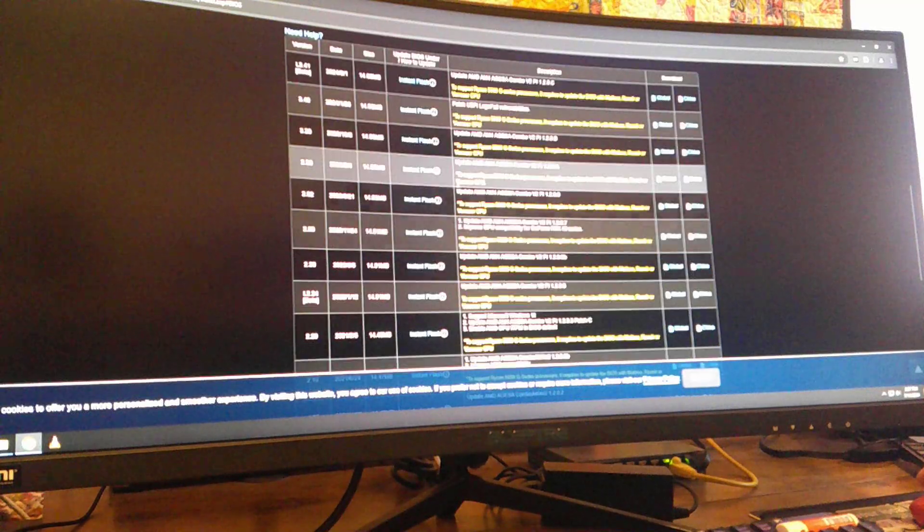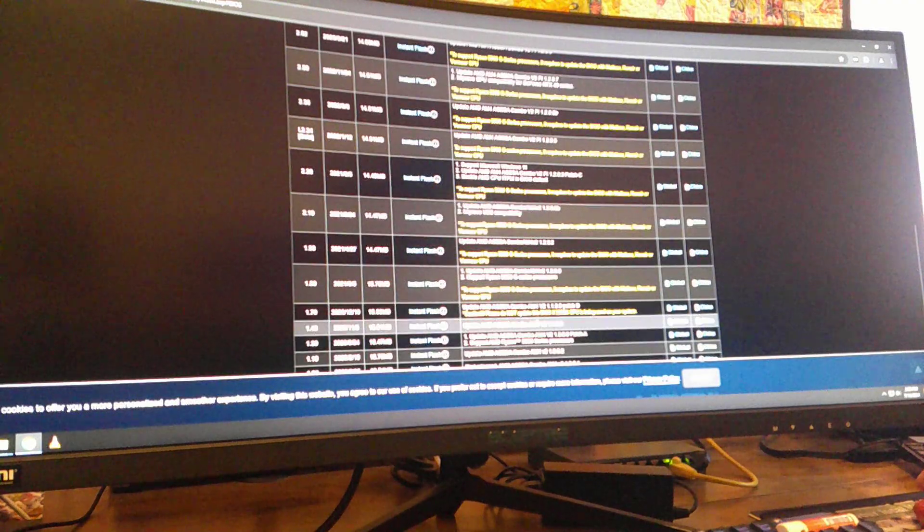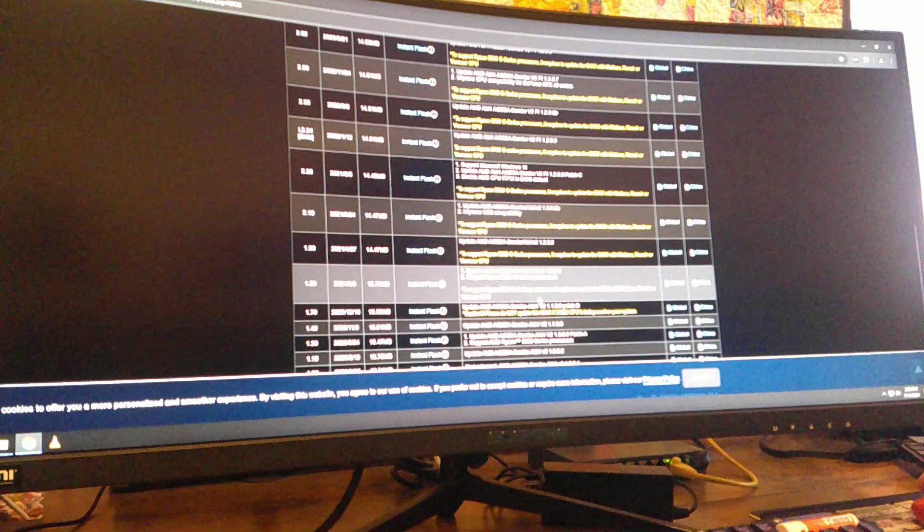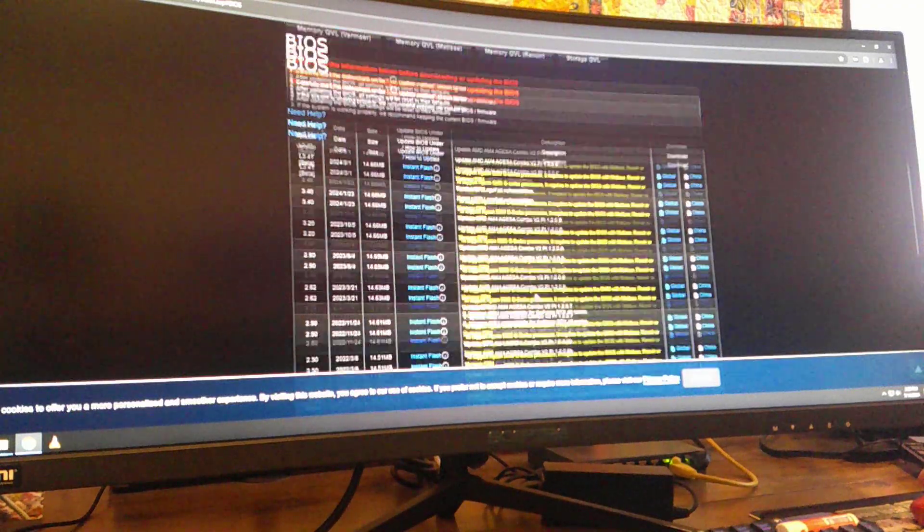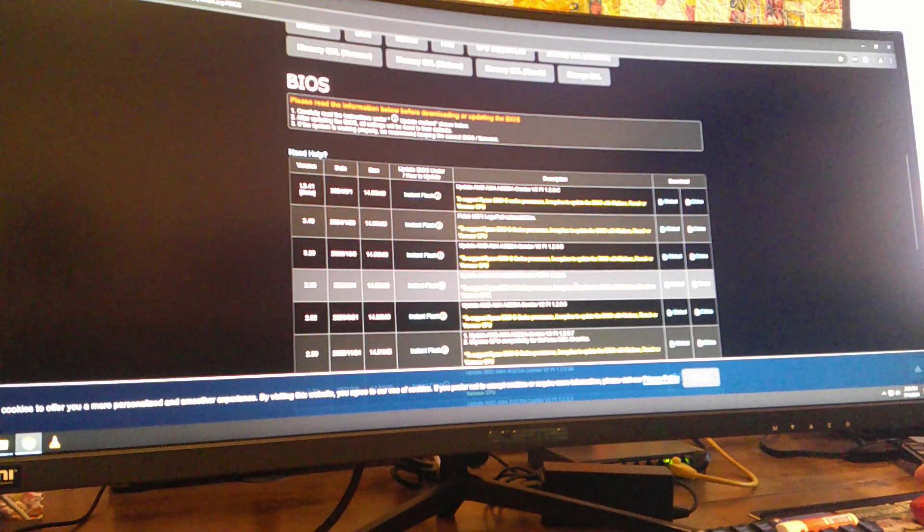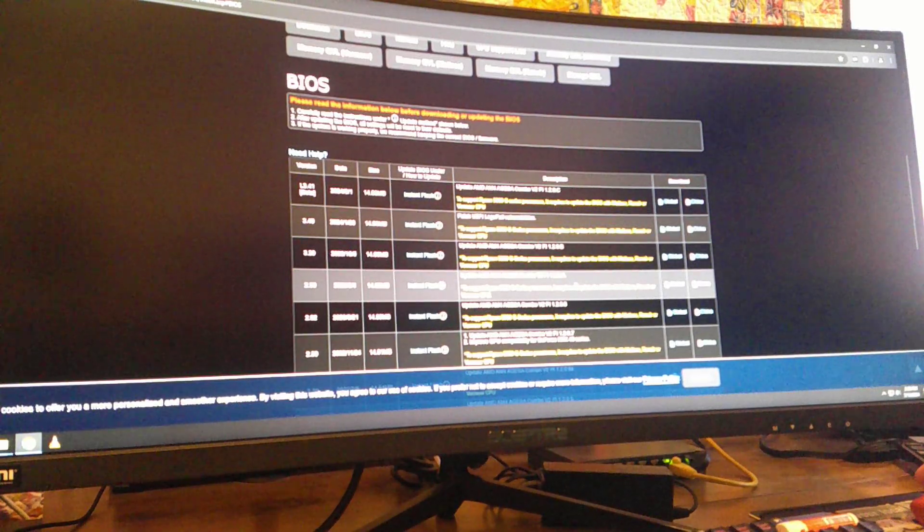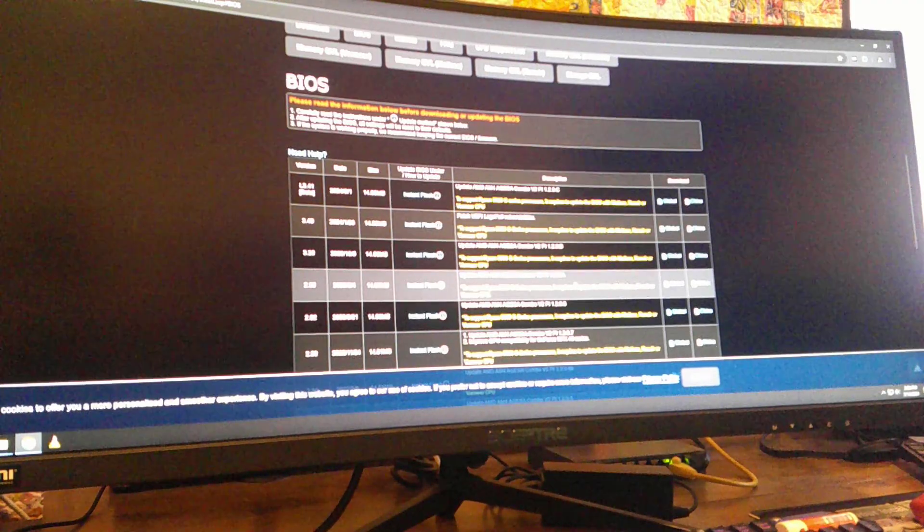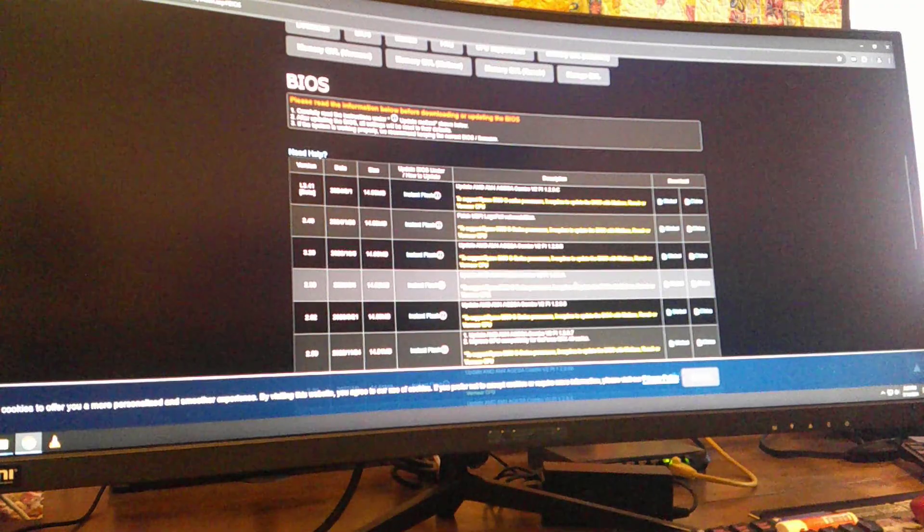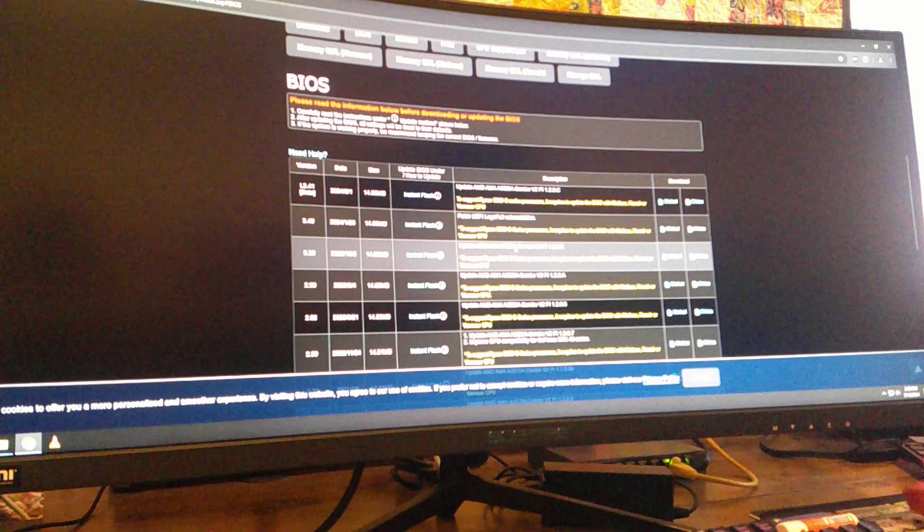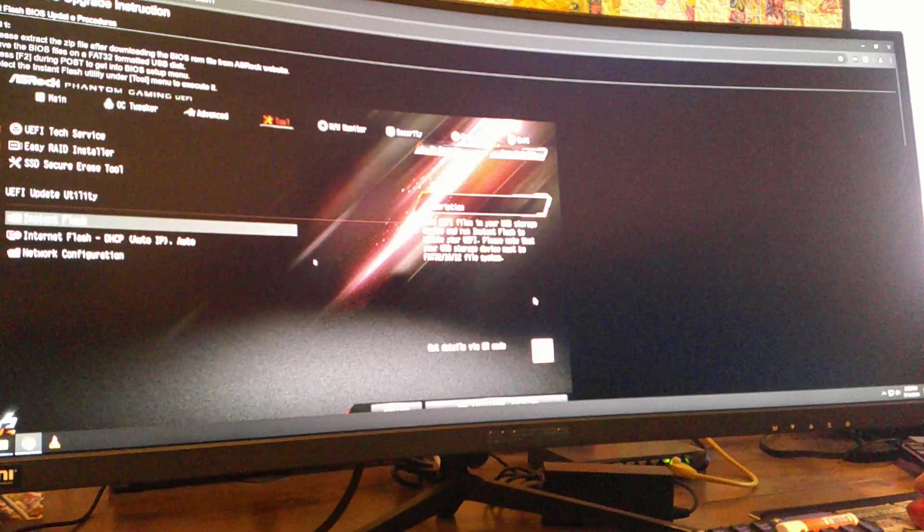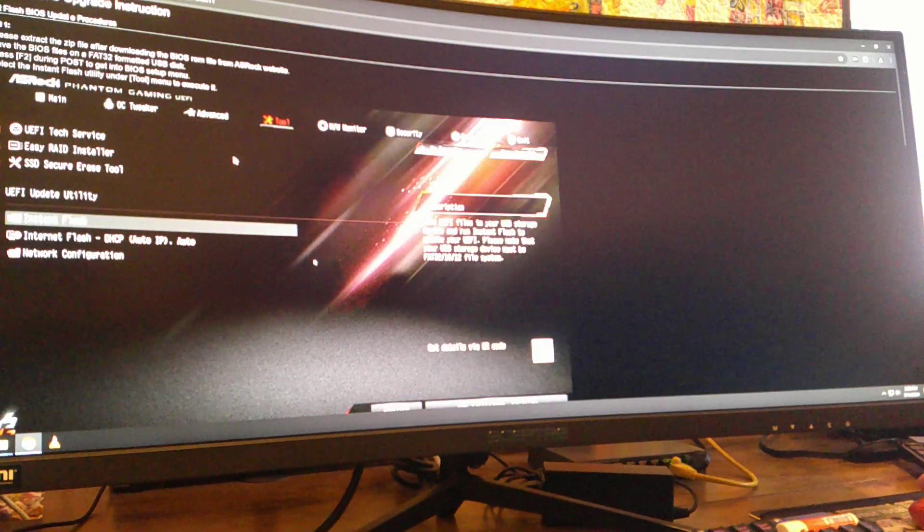So they started adding support for Ryzen 5000 G-series processors, which you have. I only have the Ryzen 5 3600, so you have a 5000. I might get a new one, but we're going to put this on and see if it works. So we'll get this instant flash, and what do we have to do? We have to extract the zip file.